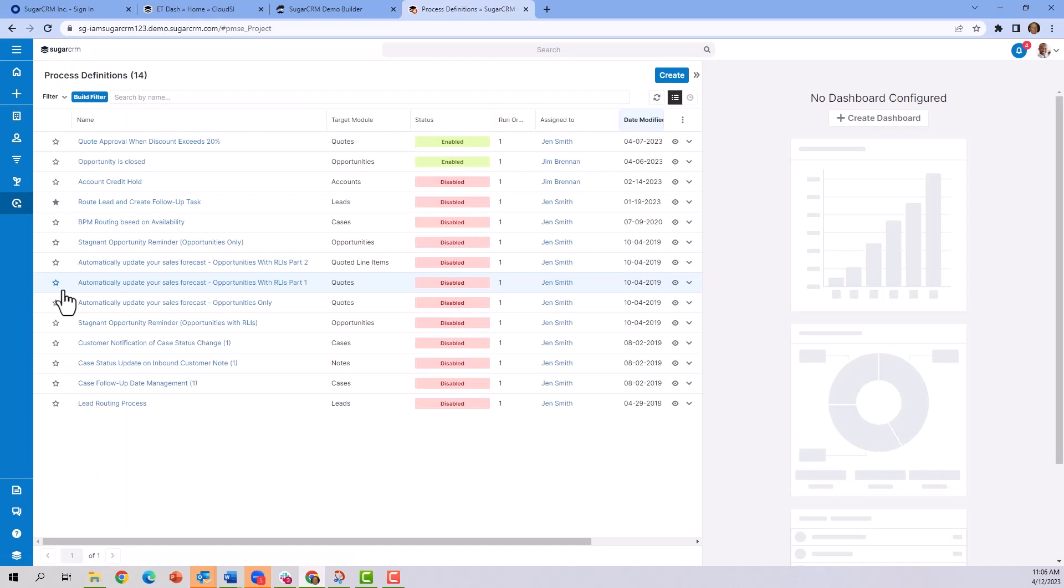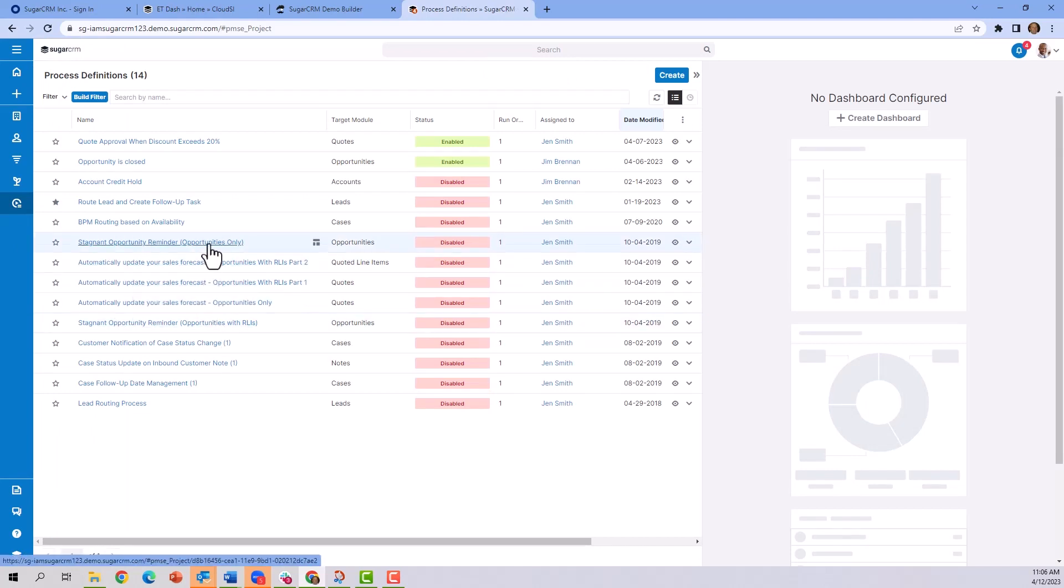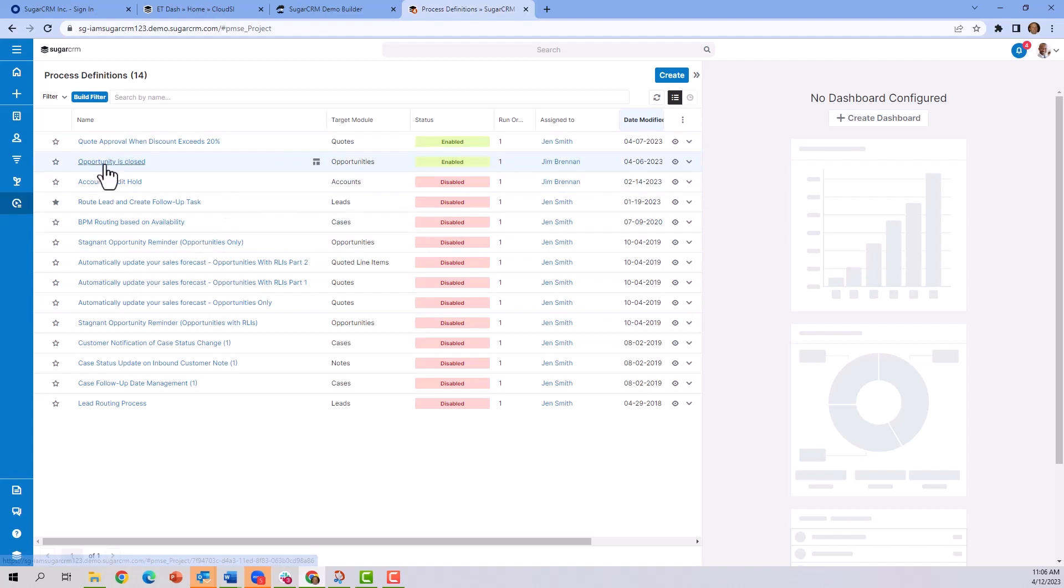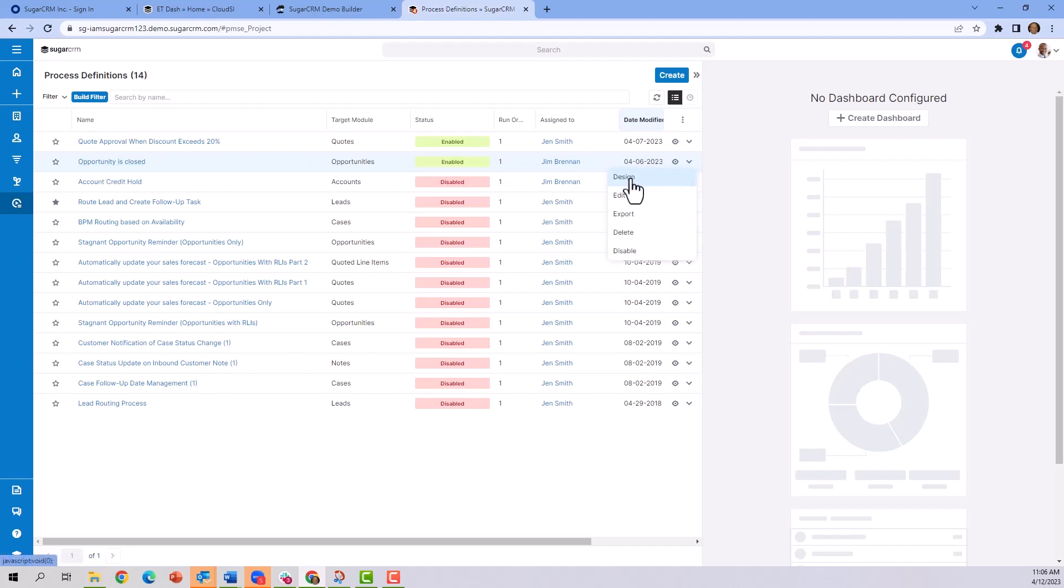This is where throughout the system administrators can build any and all types of process definitions. The one we were just looking at was when the opportunity is closed, the manager needs to approve it. By drilling down into design, we can get a quick look at this.